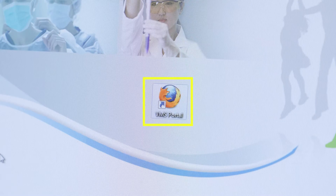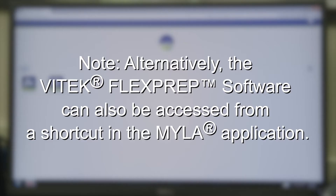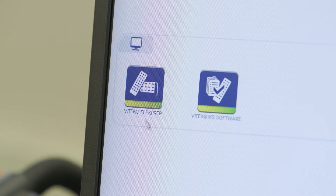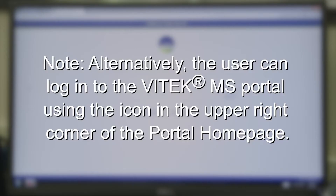To access the Vitec FlexPrep software, first click the desktop shortcut icon to access the BLMaryU portal page or enter the IP address. Alternatively, the Vitec FlexPrep software can also be accessed from a shortcut in the Myla application. Next, click the Vitec FlexPrep icon on the portal home page to log in. Alternatively, the user can log in to the Vitec MS portal in the upper right corner of the portal home page.